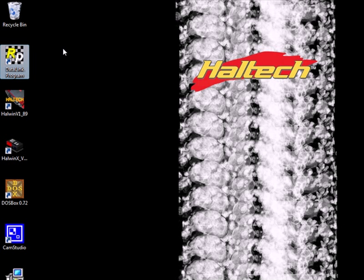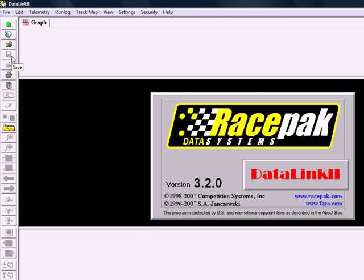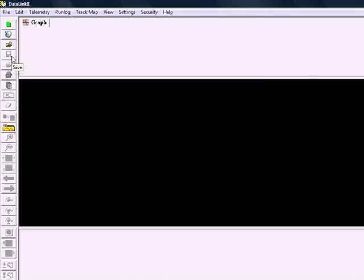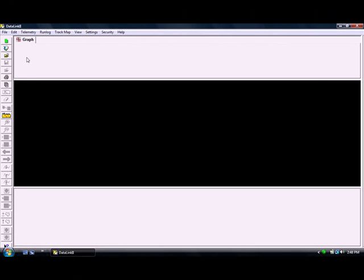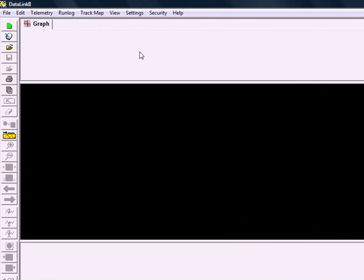So you'll want to have your IQ3 hooked up and connected, power to it, serial connection to your USB to serial adapter on your laptop, and from there we're going to open the Racepak software.